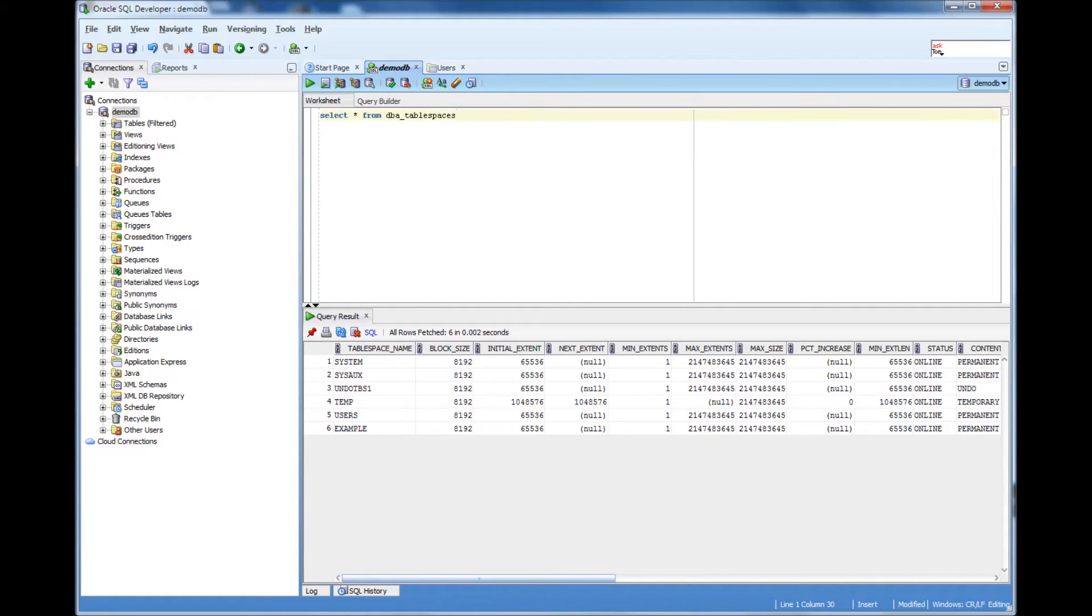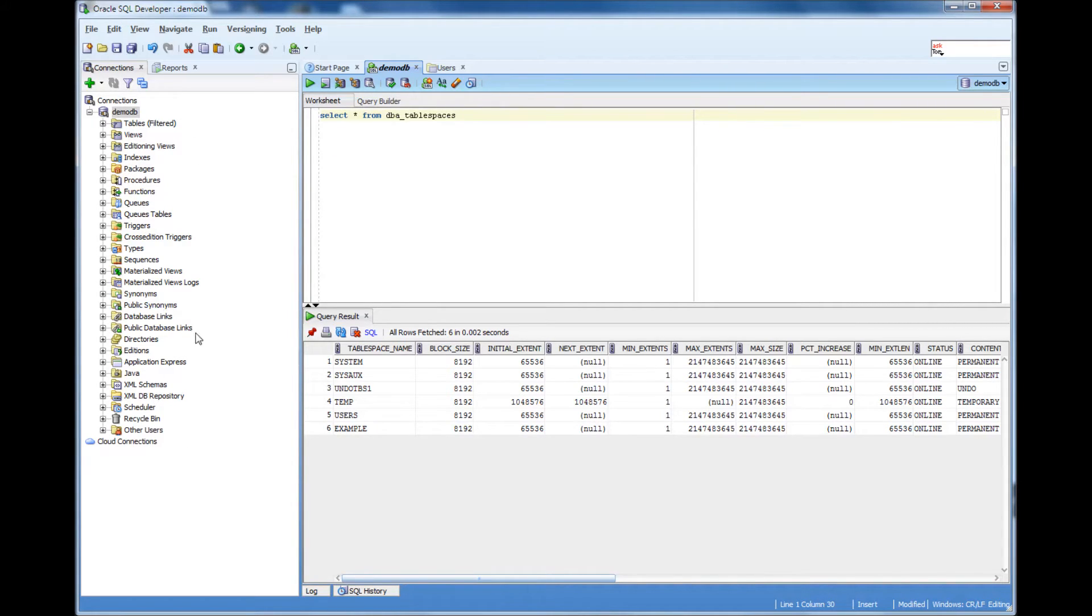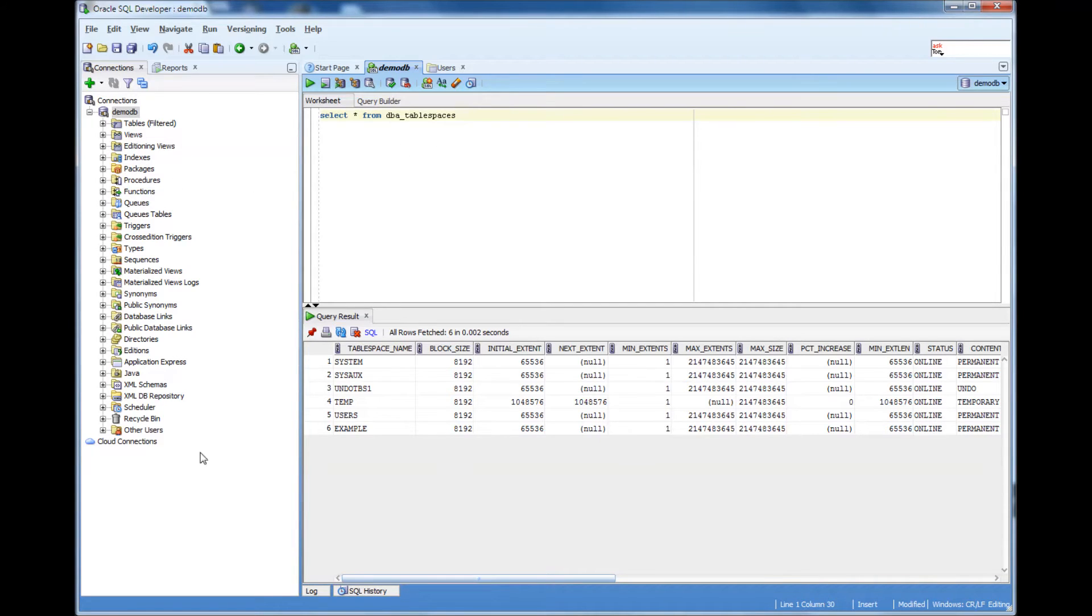In this video we will talk about how to use the DBA view in SQL Developer. If you notice on the left side you have tables, views and other things arranged. These things are helpful for developers to write code. This view is generally designed for developers.